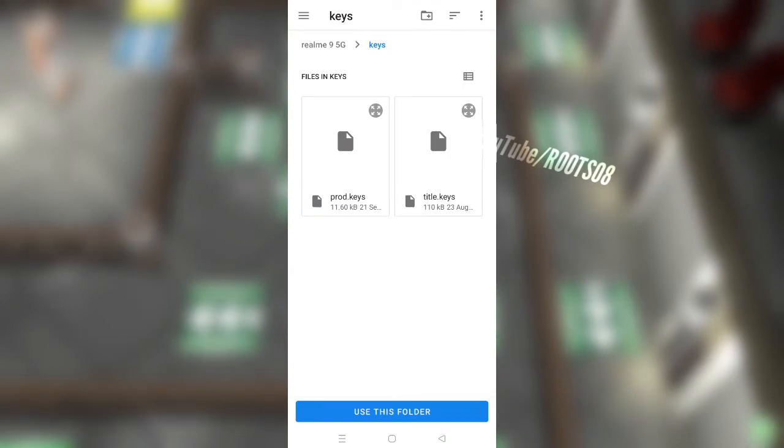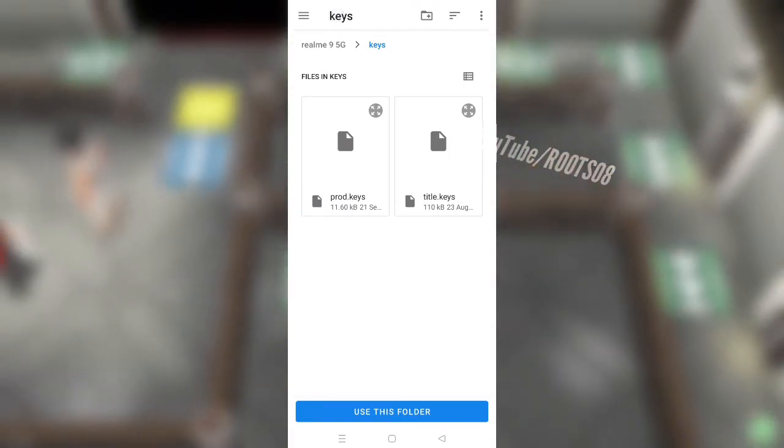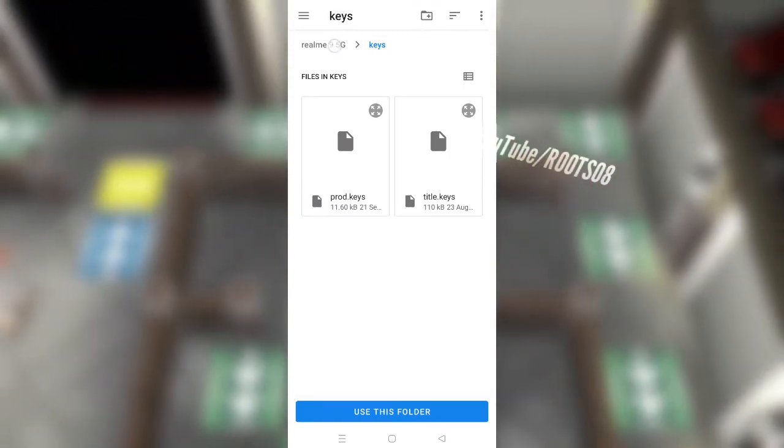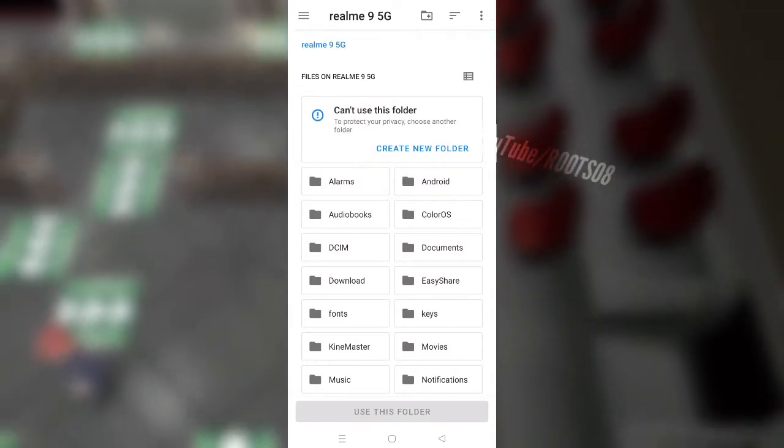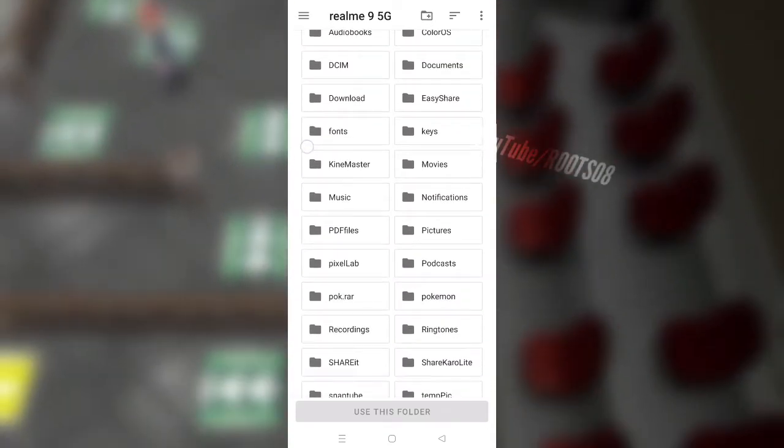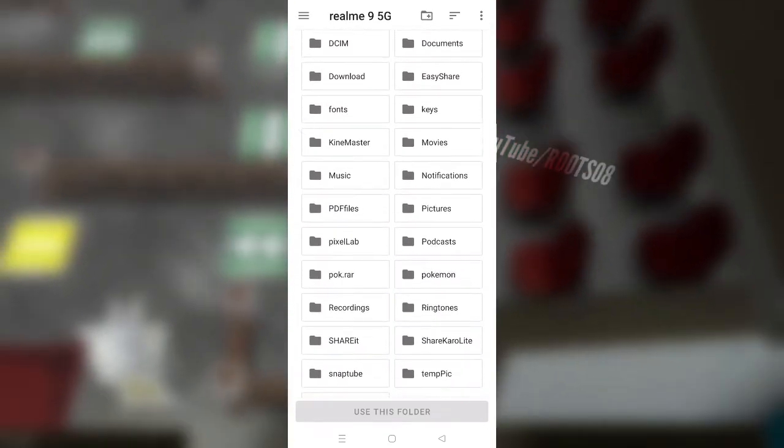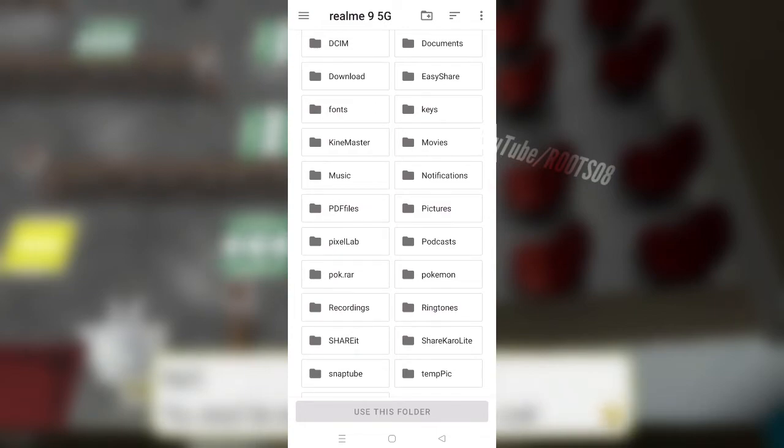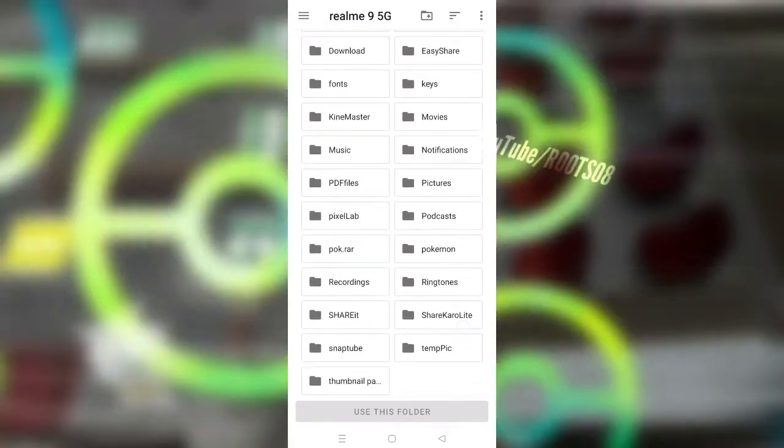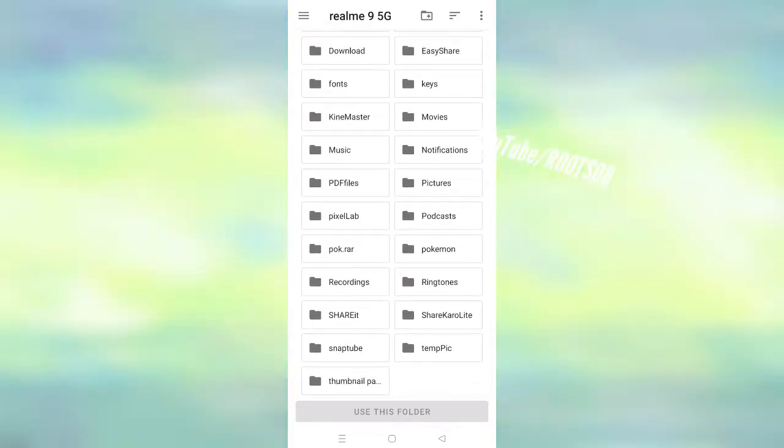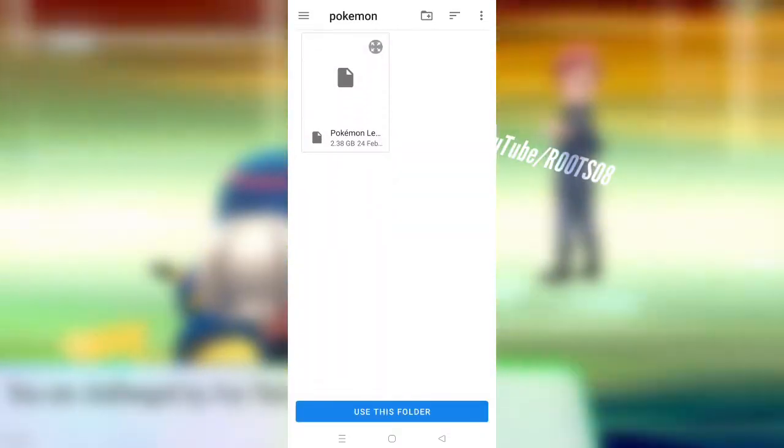Once that has been done, we can now click on open. Now here it will ask you to choose a folder in which you have stored your Nintendo Switch games. So as I mentioned before, you'll need to first of all load your Nintendo Switch games onto your Android device. The NSP game files, that is.